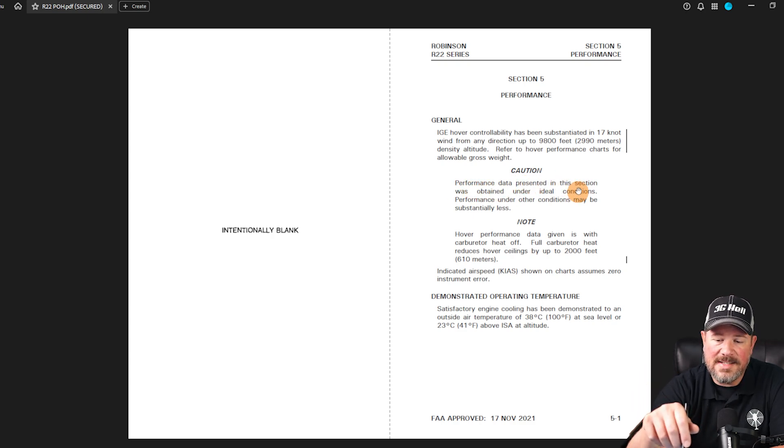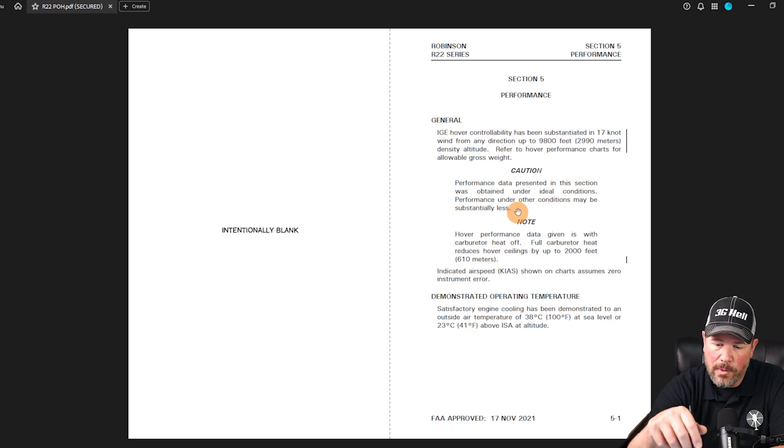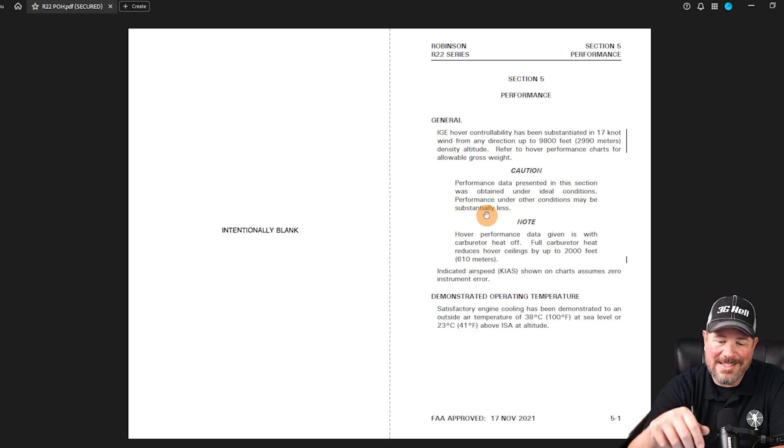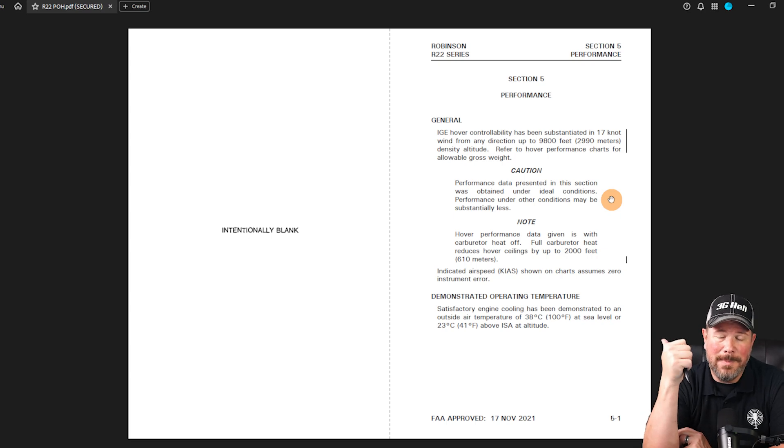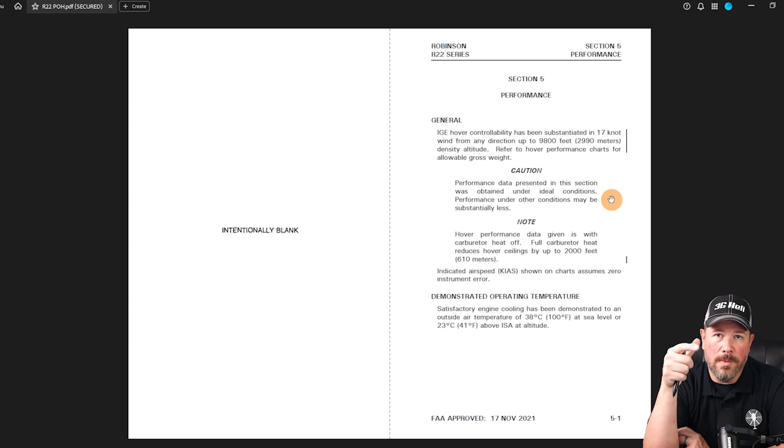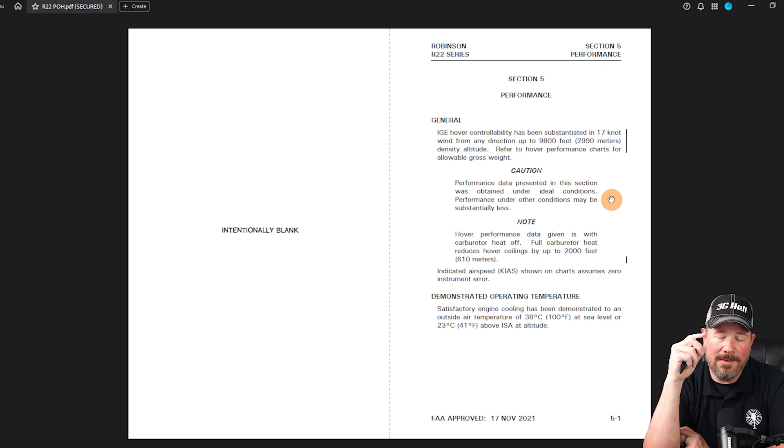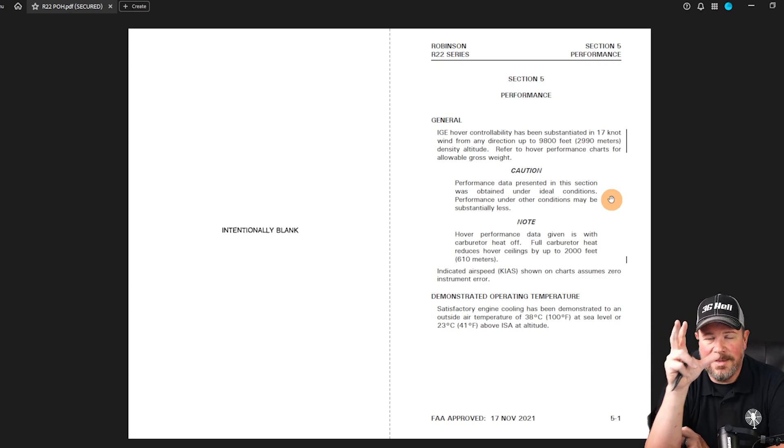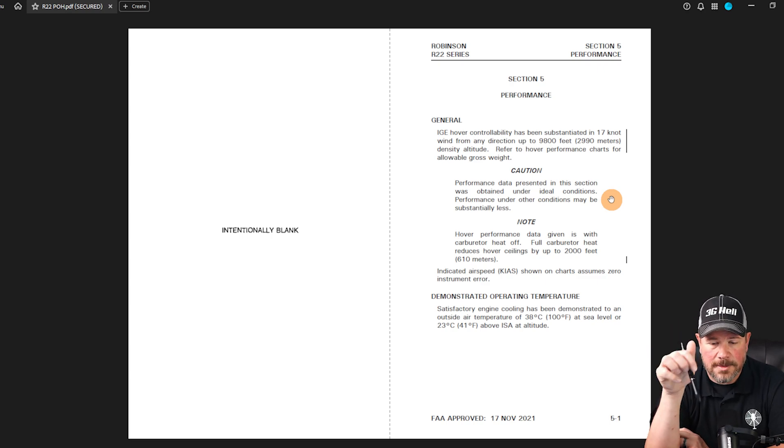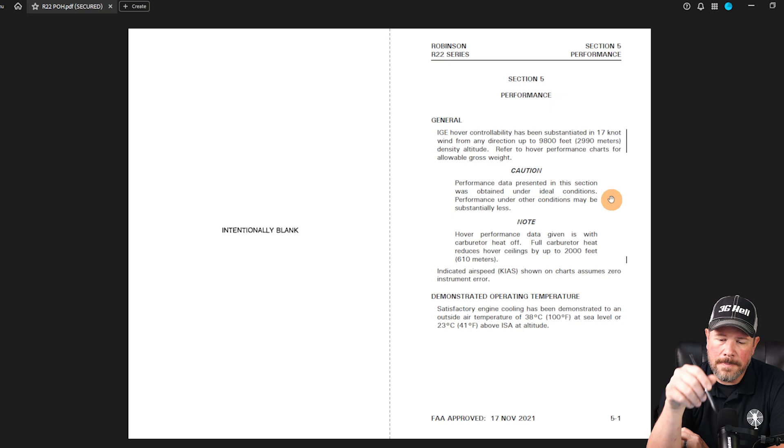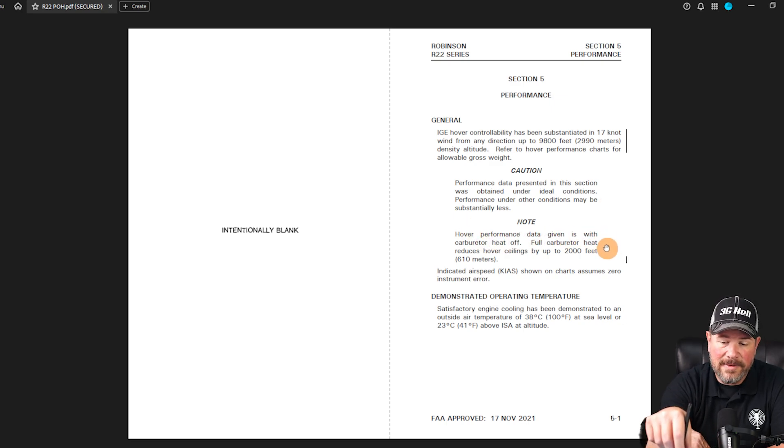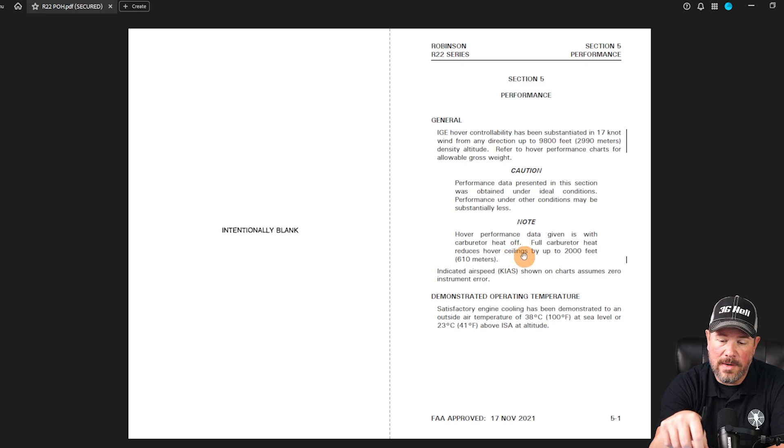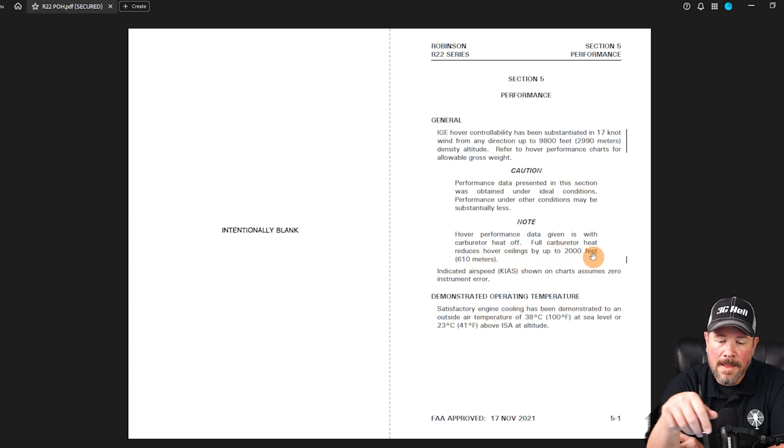Performance data presented in this section was obtained under ideal conditions. Performance under other conditions may be substantially less - it may not be clear million, light and variable winds, it may be cloudy and strong winds, so there may be some fudge factor here. Hover performance data is given with carburetor heat off. Full carburetor heat reduces hover ceilings by 2000 feet.